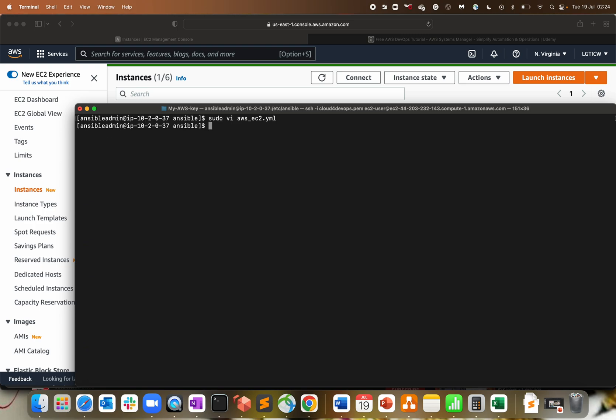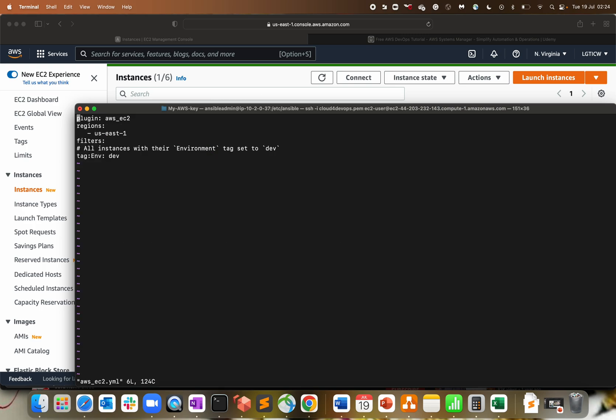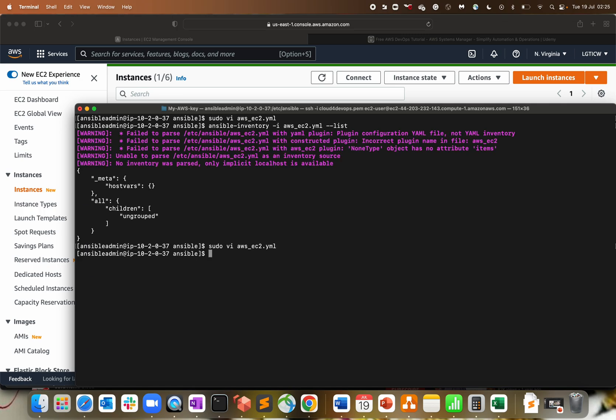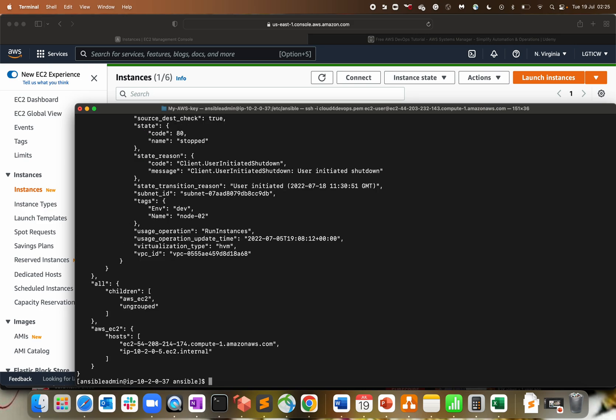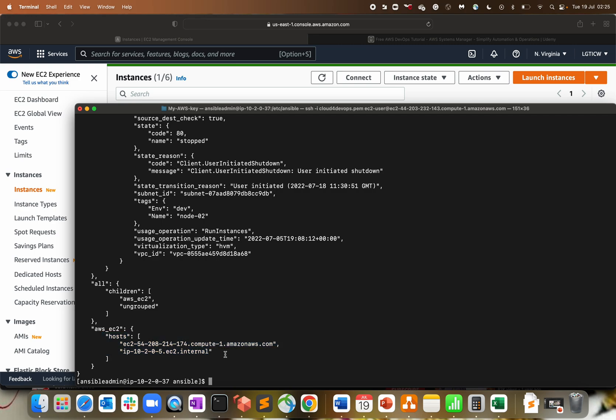Now ansible-inventory -i aws_ec2.yml --list. We're getting an error - failed to parse this file. I got it - the filters cannot have the same indentation as region. Let's try again. Now I have only one host which is running and tagged as dev, perfect.